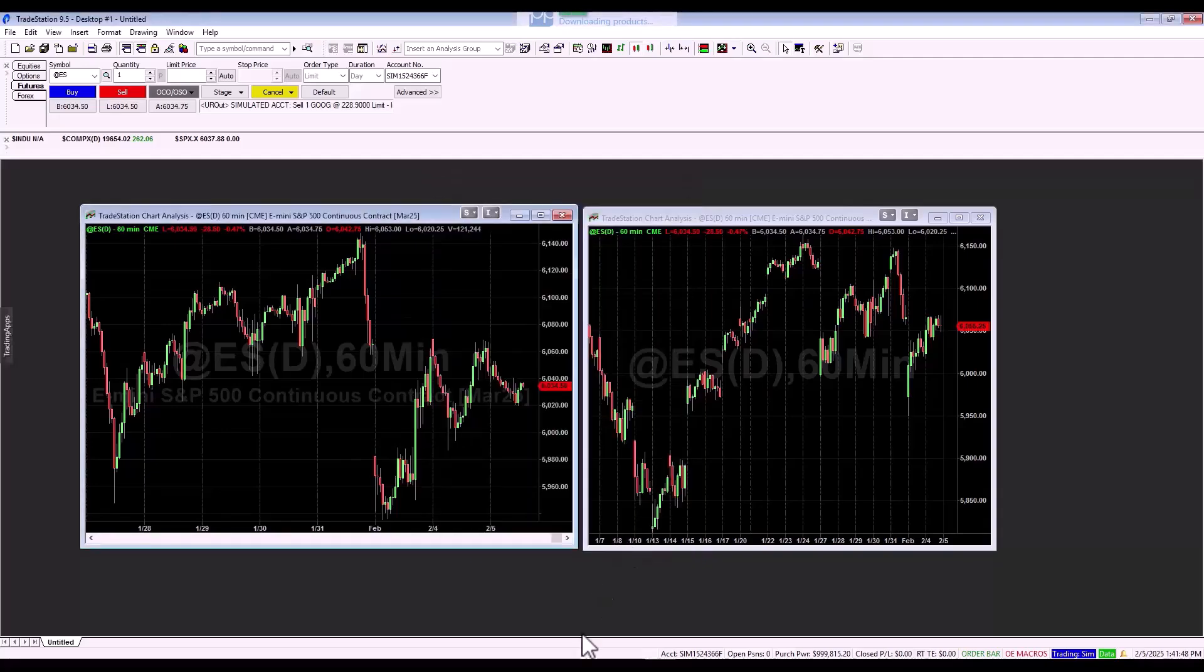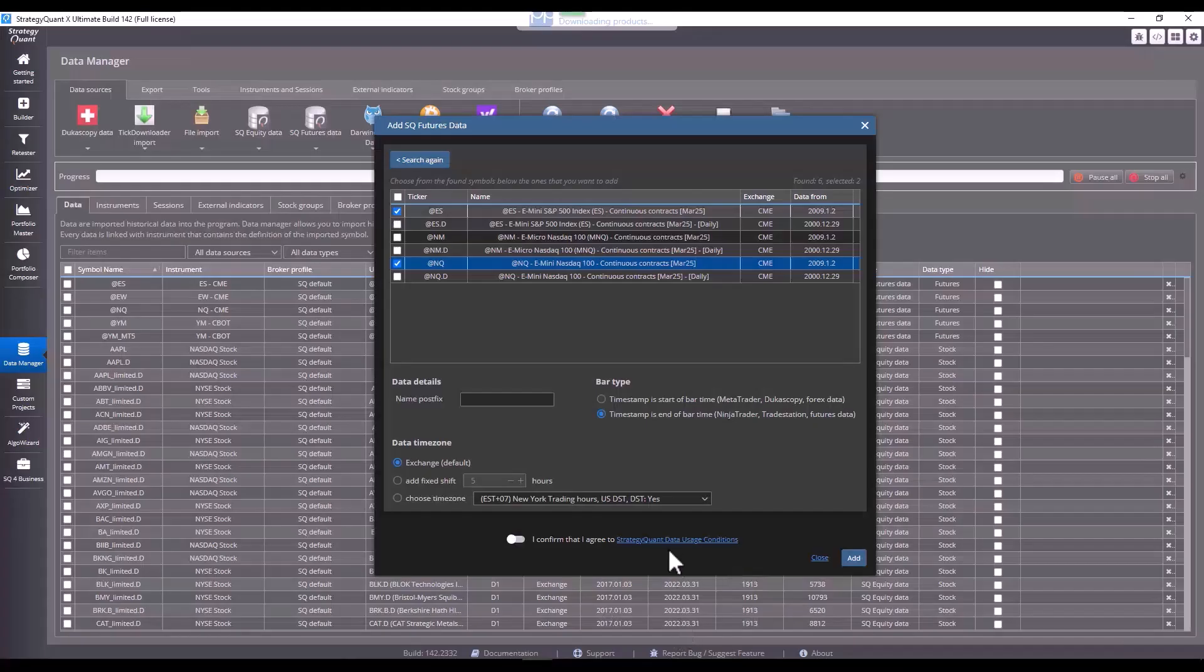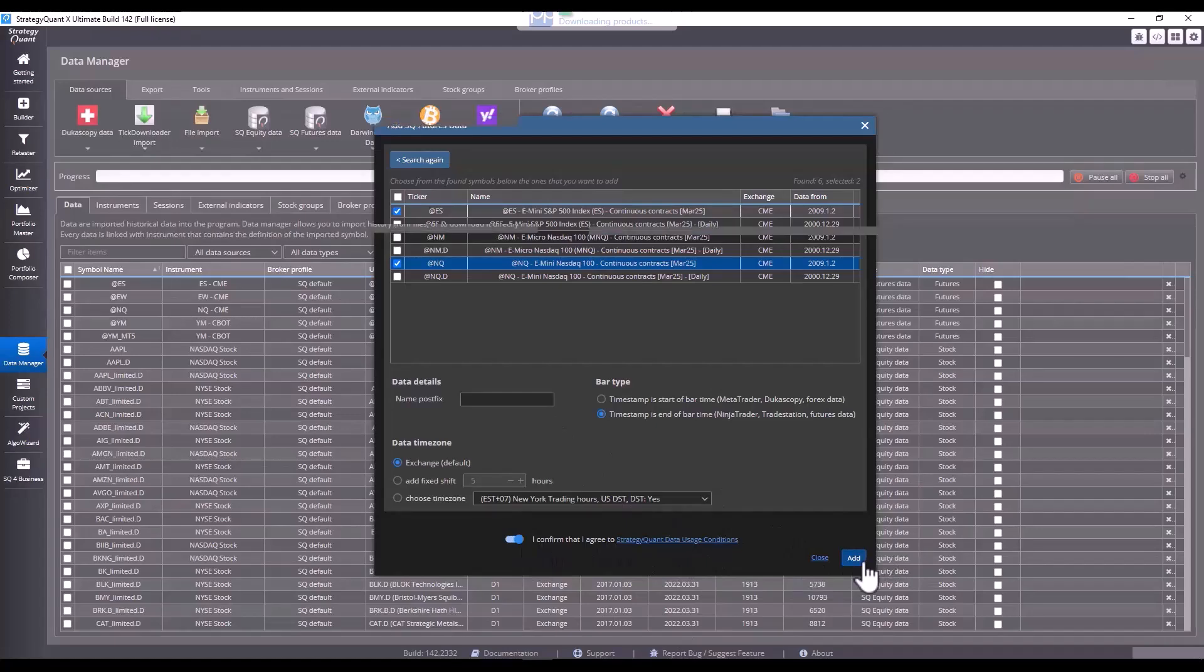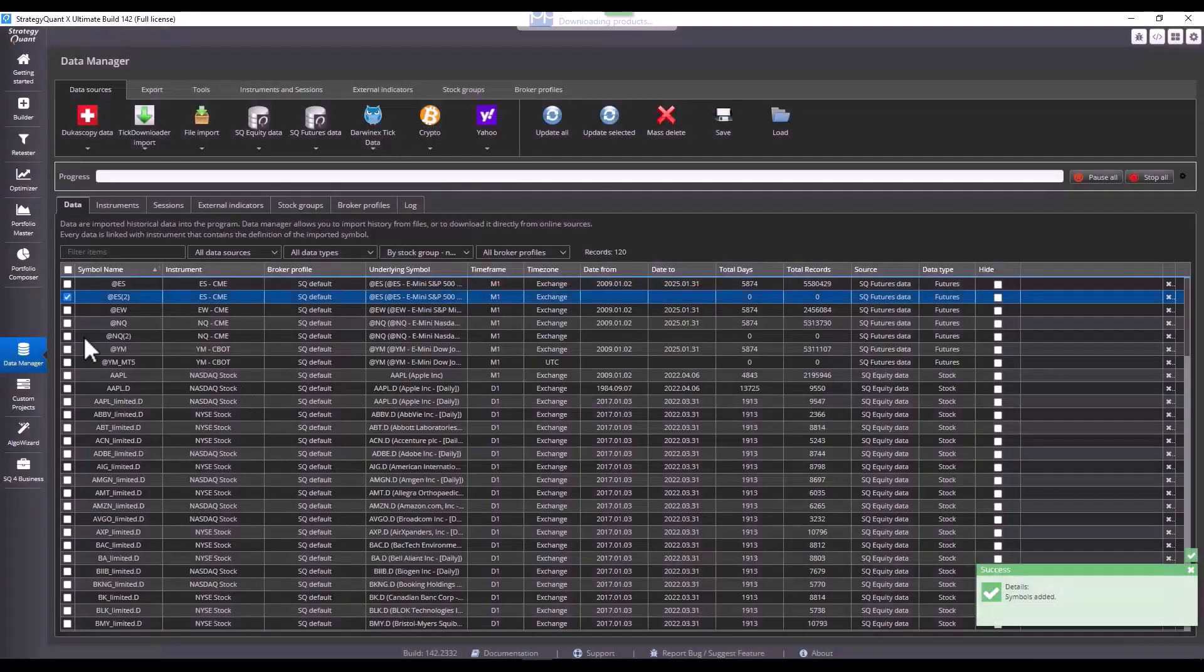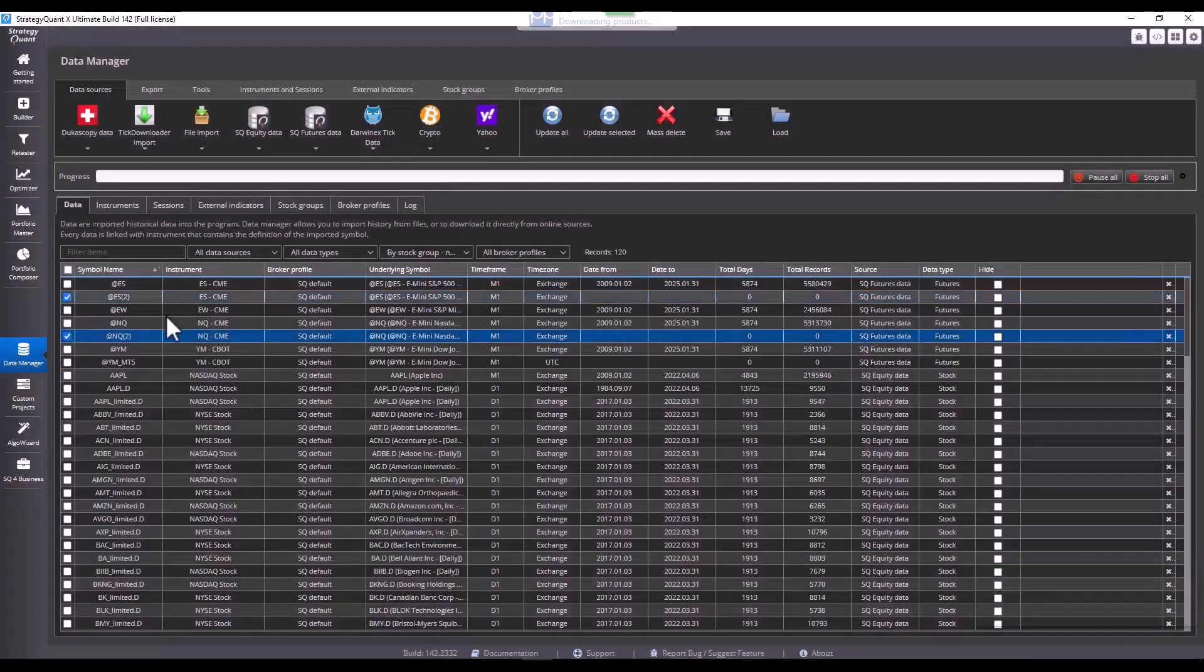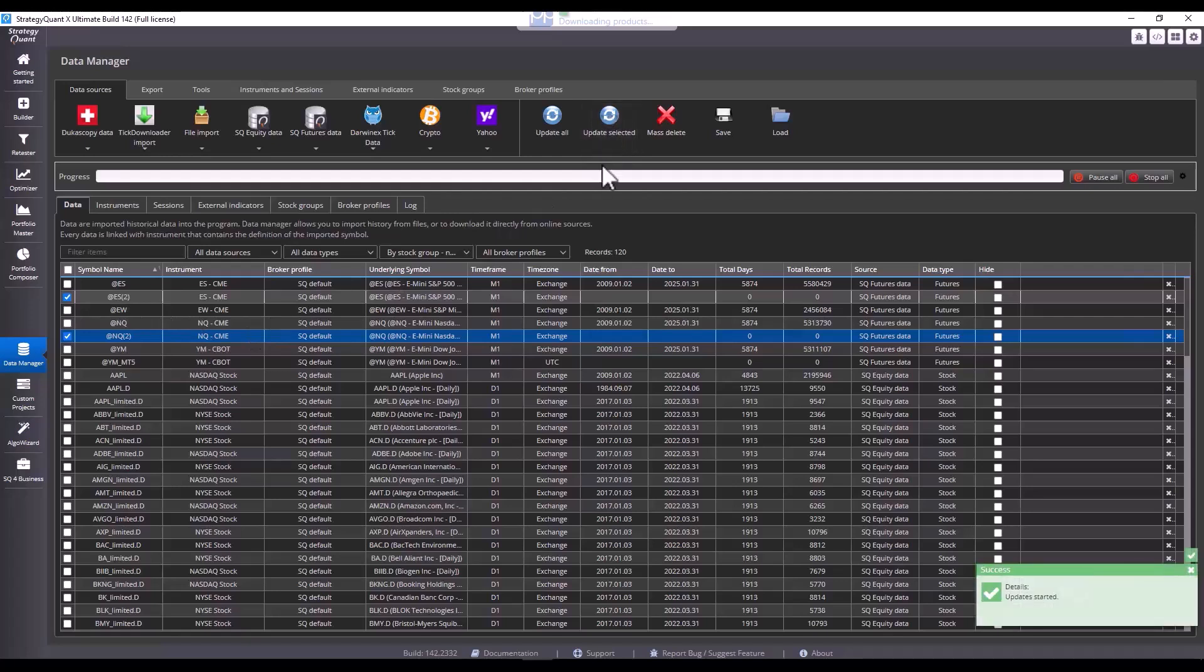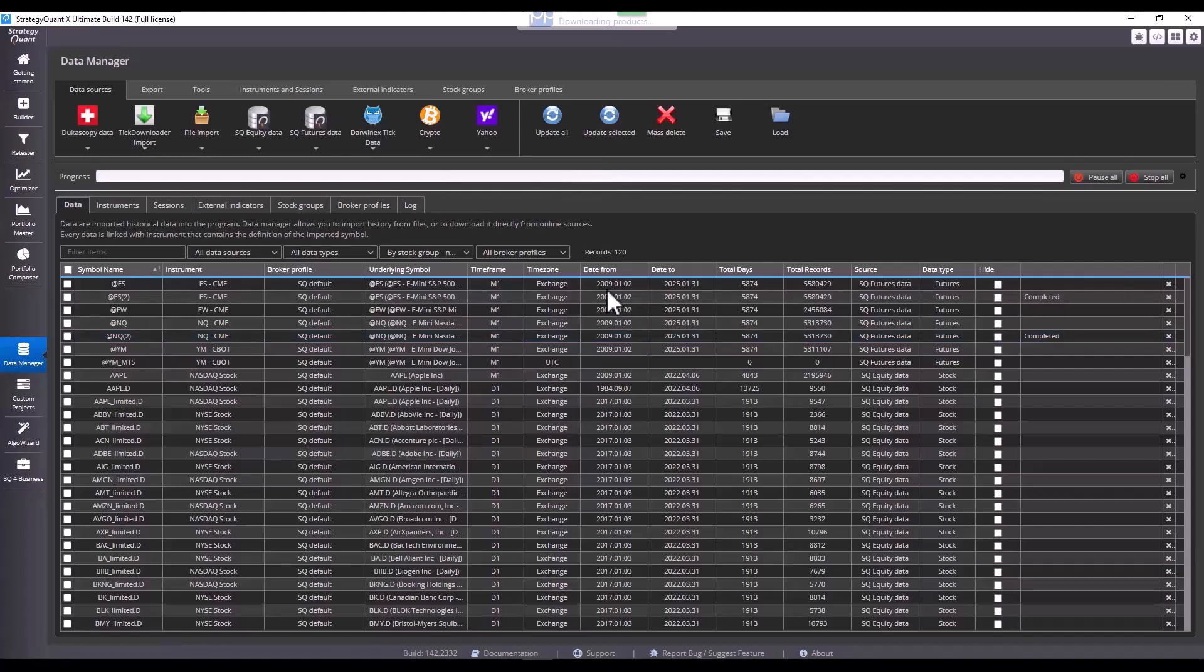I go back to StrategyQuant and add these tickers to StrategyQuant. I select to agree to the terms and conditions to download the data. And I already downloaded the data before. That's why they are here in Duplicate with the number 2 at the end. Now to download this data, I selected the tickers, then clicked on update selected button. And now we just have to wait for a moment for the data to be downloaded.